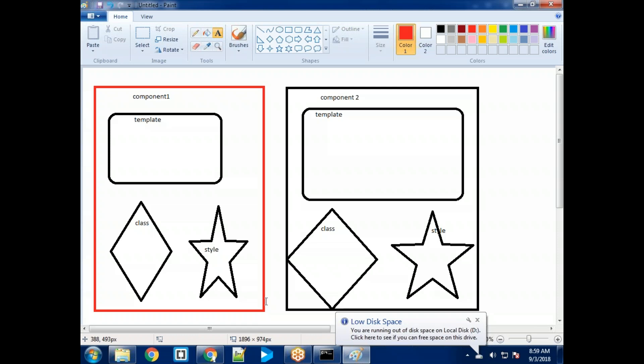At the same way, if component one wants to say something to component two, directly it is not possible.